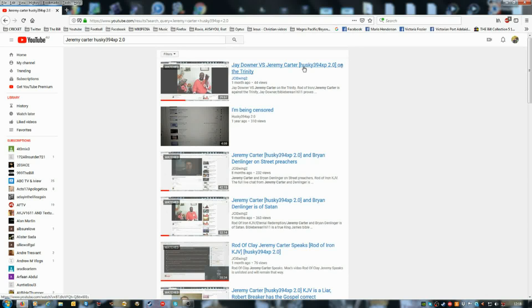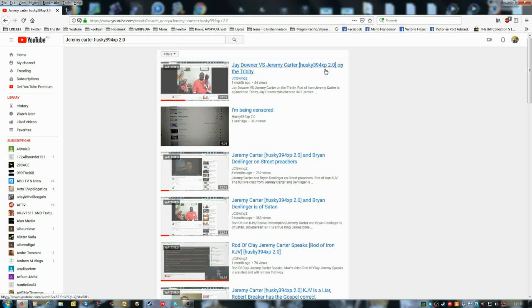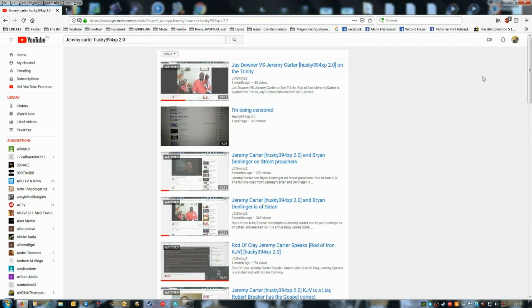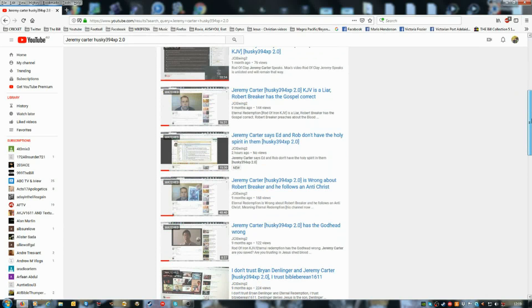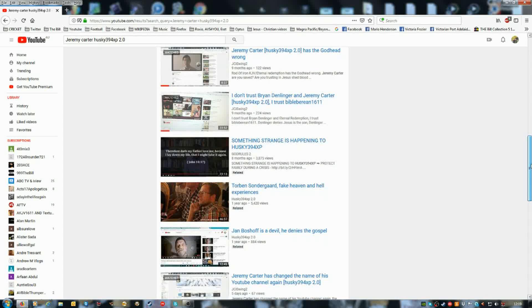Before that he used to be in brackets Rod of Iron KJV, well now I've put Husky394XP 2.0 in brackets. So if you type in YouTube Jeremy Carter Husky394XP 2.0, you will find his videos and my videos against him.